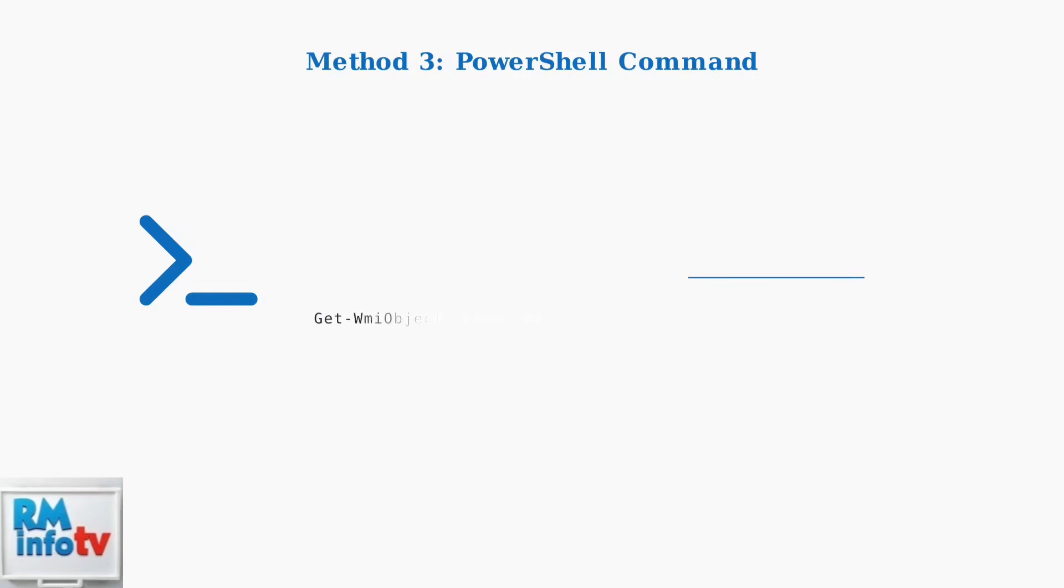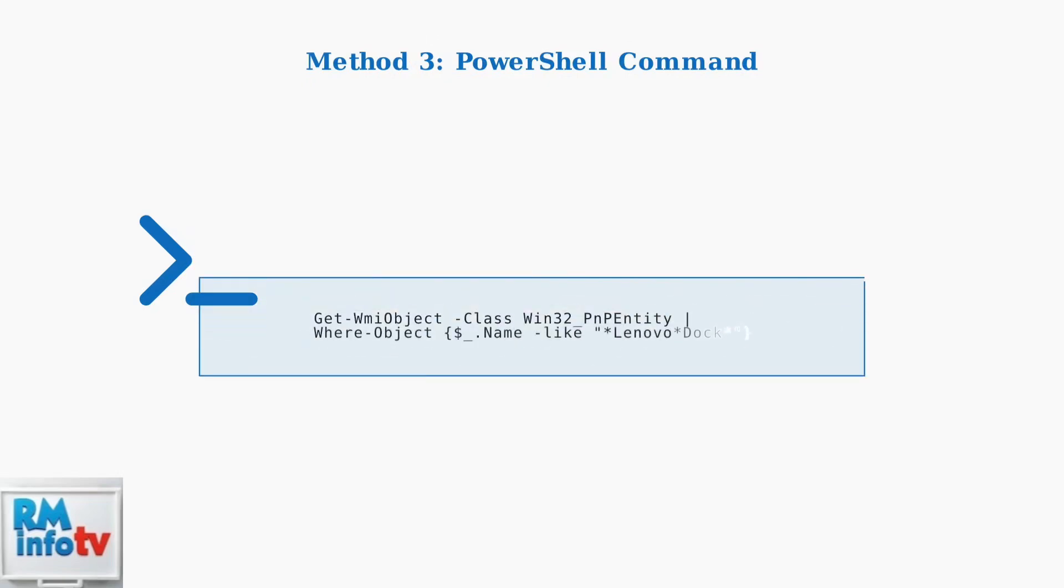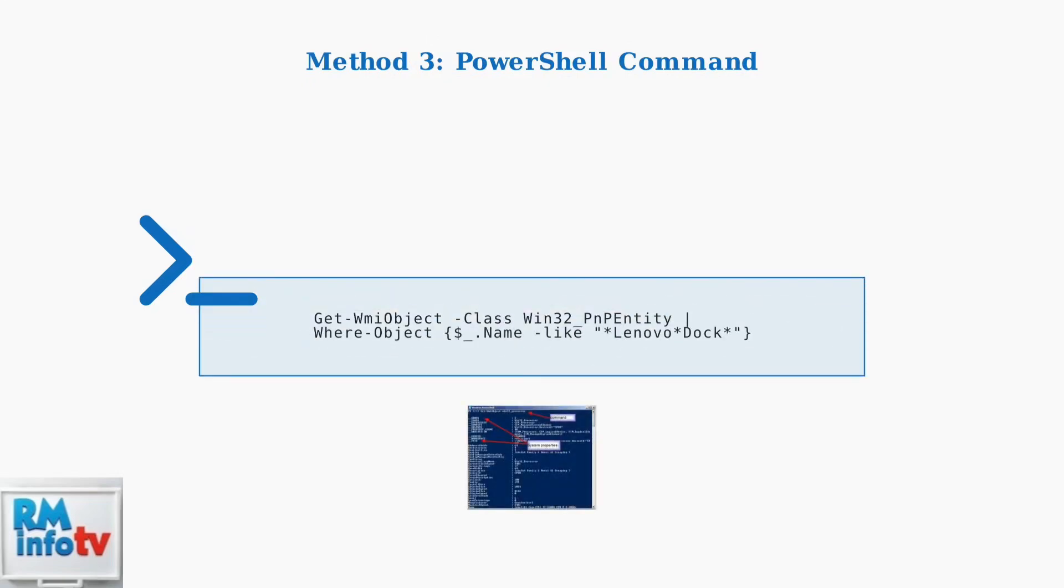It will query all plug-and-play devices and filter for Lenovo docking stations, displaying their properties, including firmware information.